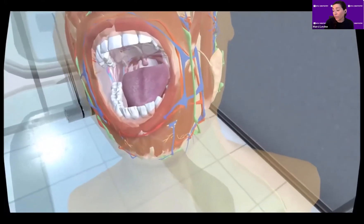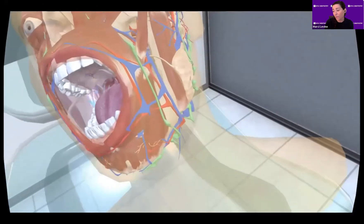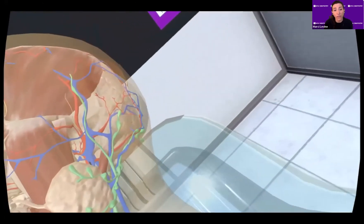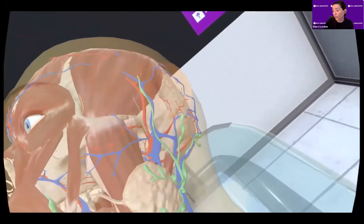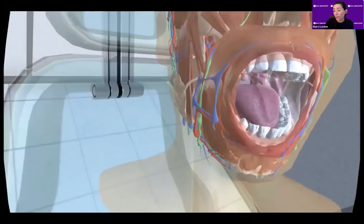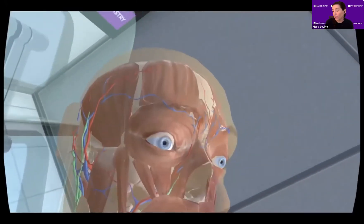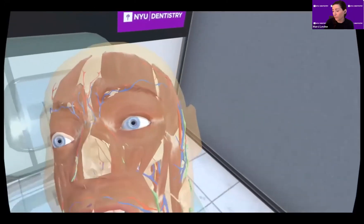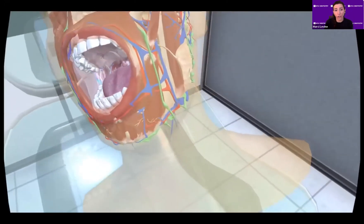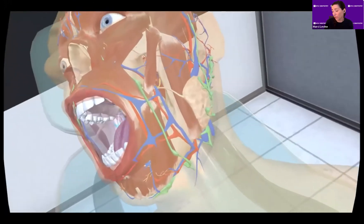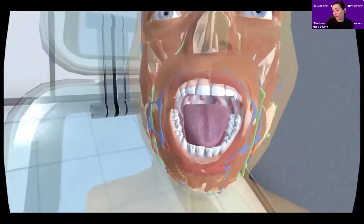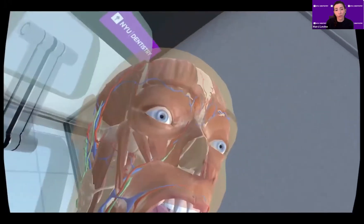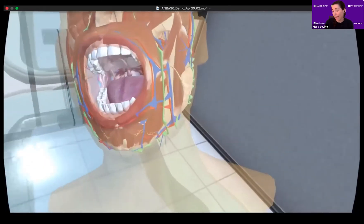The hands you see represent the student's hands. The module includes detailed layers of anatomy, and students can control the layering themselves with the hand controllers. Some anatomical structures can be labeled in this module, but for a more thorough review of head and neck anatomy, we will use a commercial 3D anatomy atlas.